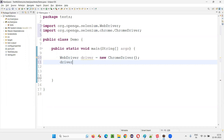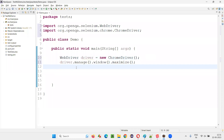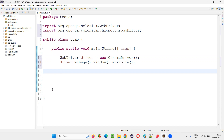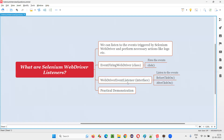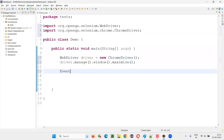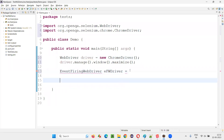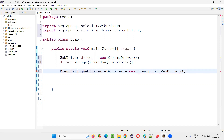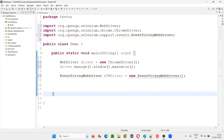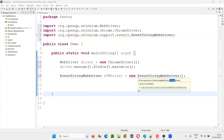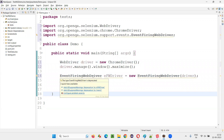I'll say driver.manage().window().maximize() to maximize the browser window. After that, I'm not going to use the same driver going ahead because I'm going to implement this EventFiringWebDriver. I need to create an object for EventFiringWebDriver class. I'll call it EFWDriver - EventFiringWebDriver - and create an object. However, this is already deprecated and you can see it's marked as deprecated in the latest version of Selenium.